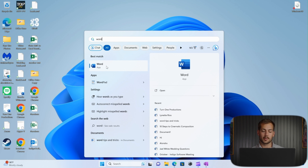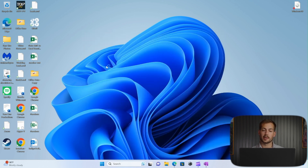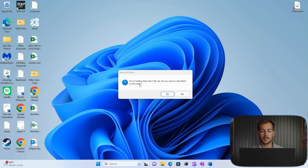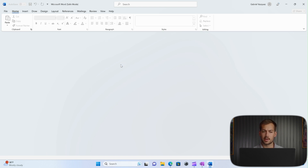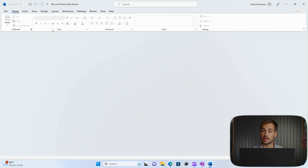So instead of just clicking to open Word, I'm going to press down and hold Control and then open it up. We can see a little pop-up here confirming that I want to start in safe mode, and we'll press yes. We already have a slightly different view here, but if we really needed to access our applications in a pinch, safe mode is a good thing to try. This can be used on any of the applications.